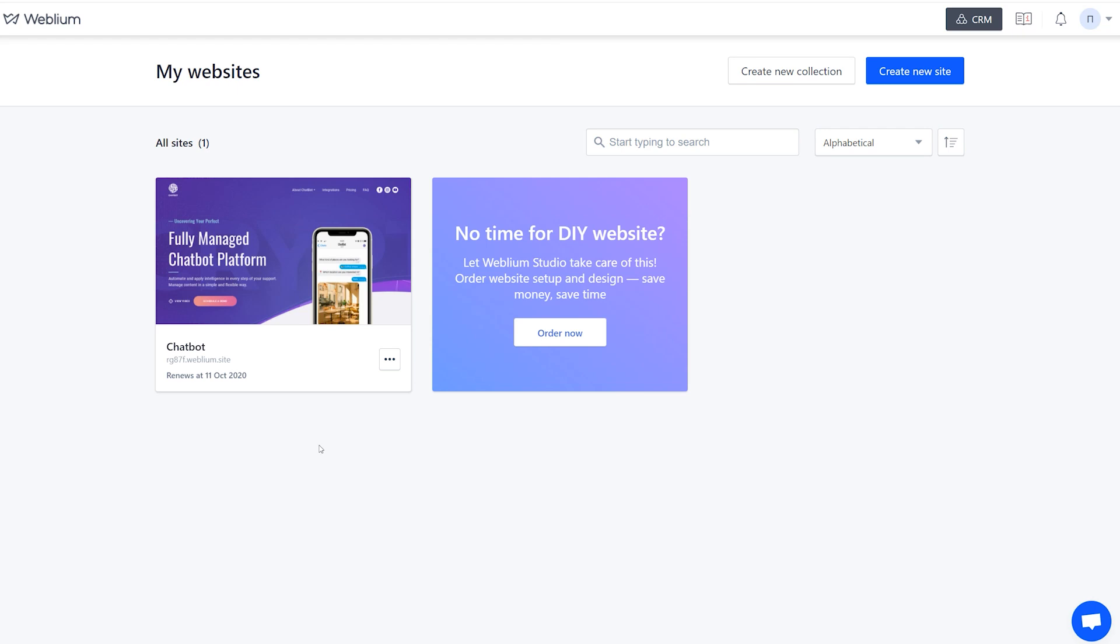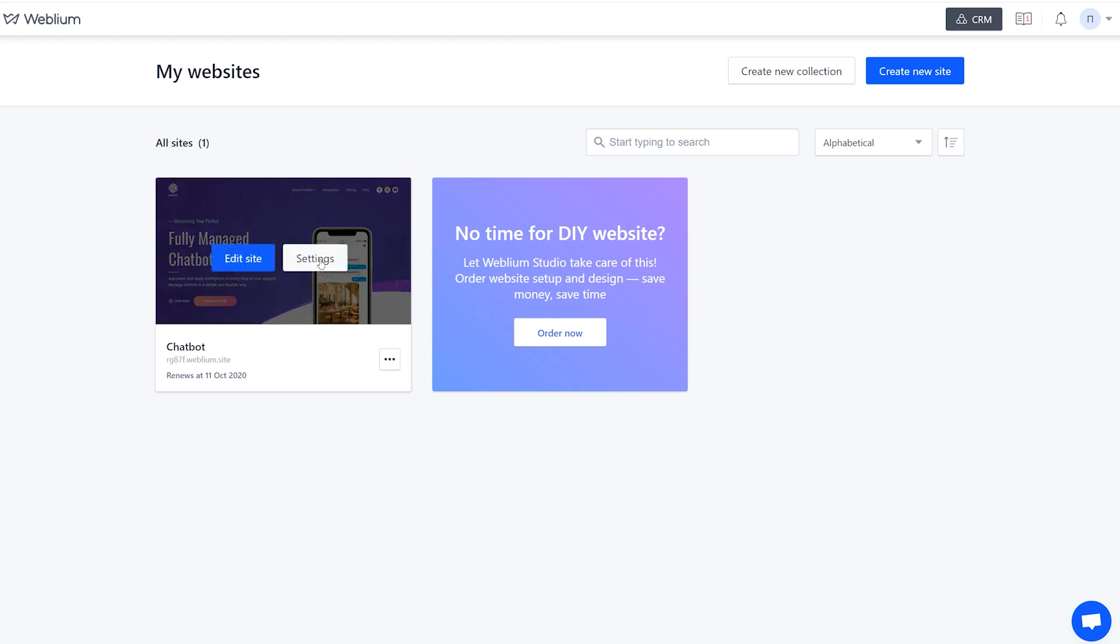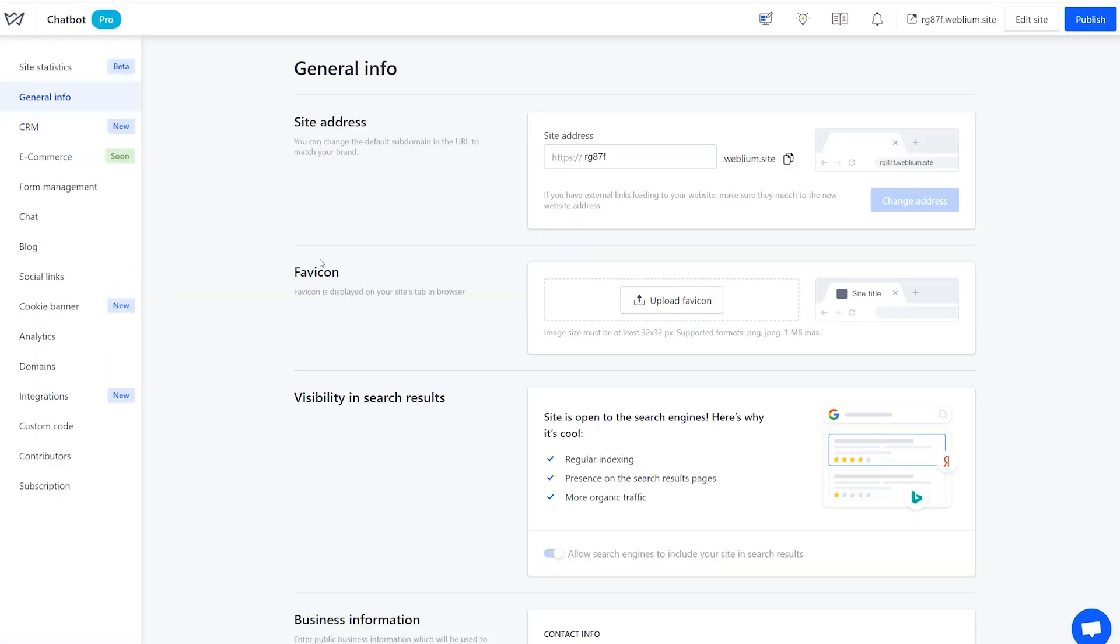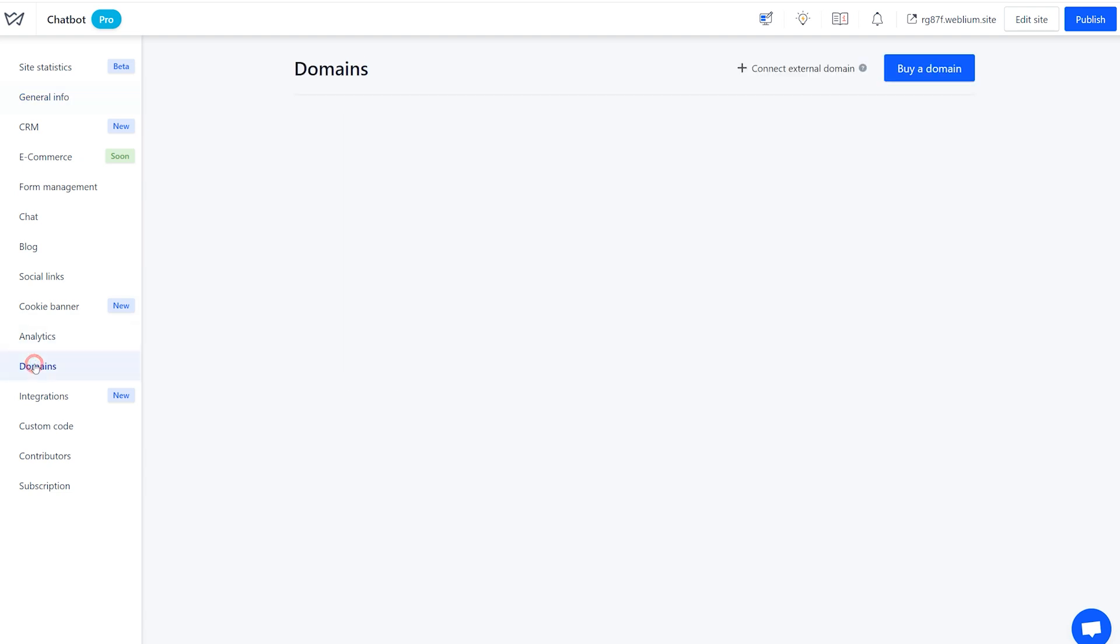You can connect any domain you own to a pro site in your account. In this video, we'll show how to connect the domain with the help of NS and A Records.